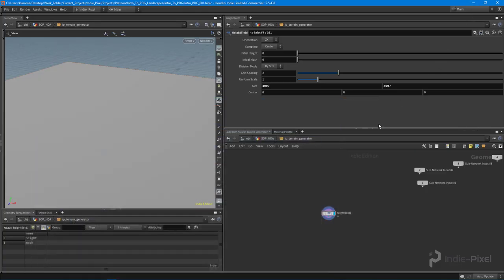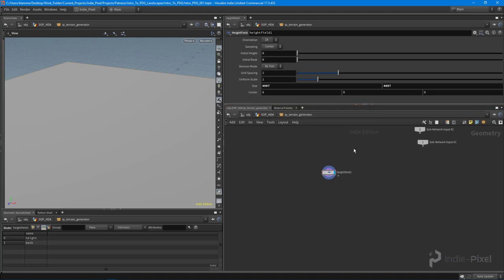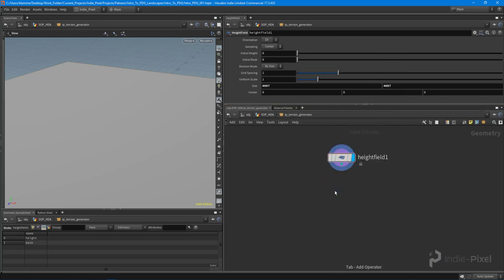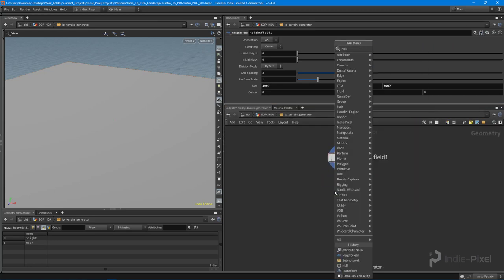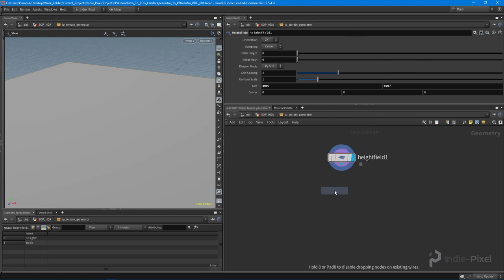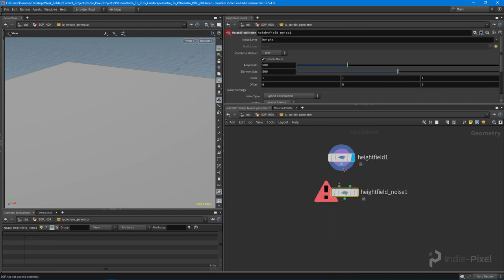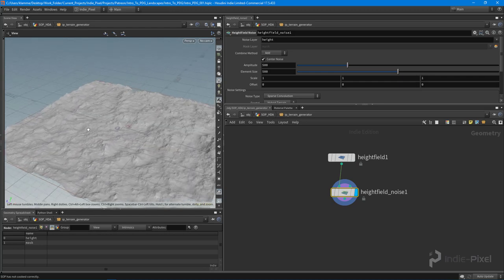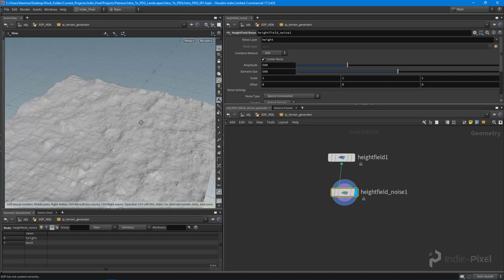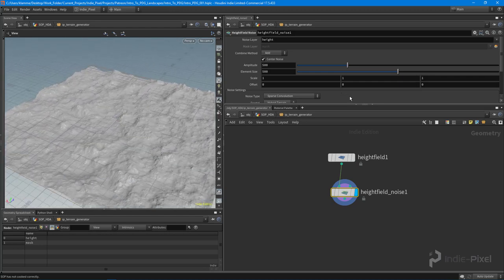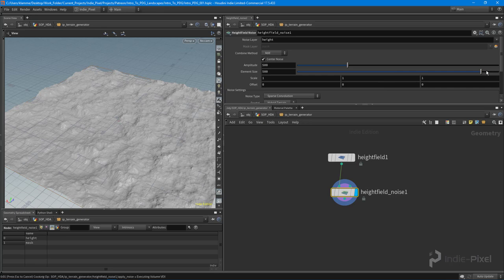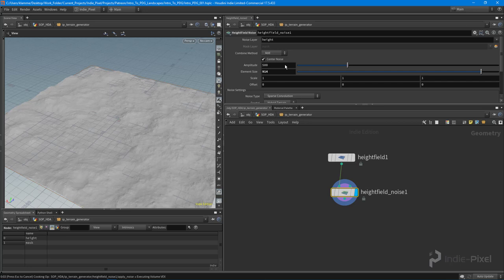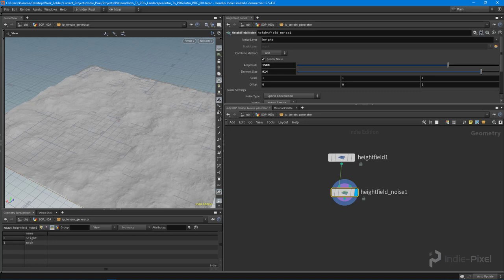With that created, let's drop down some noise—so let's do some height field noise over here. Perfect. Let's turn it on, there we go. What I want to do is make the element size a little bit bigger, maybe we'll go a little bit taller. Right now we're at about 500, so let's do like 1500.